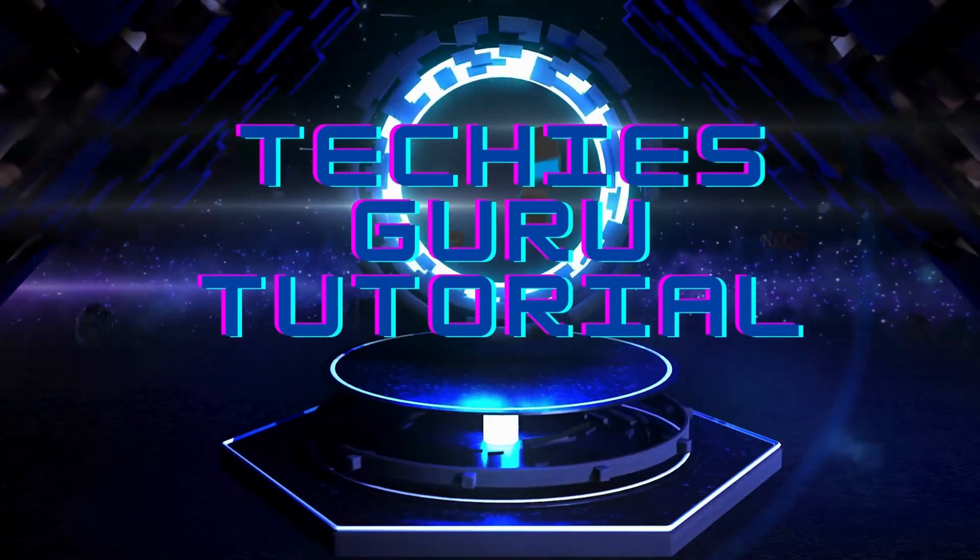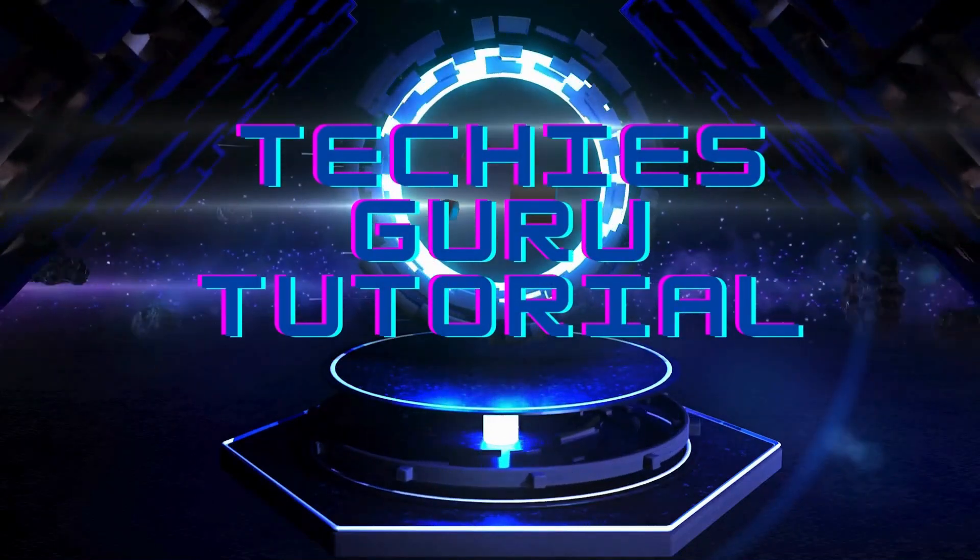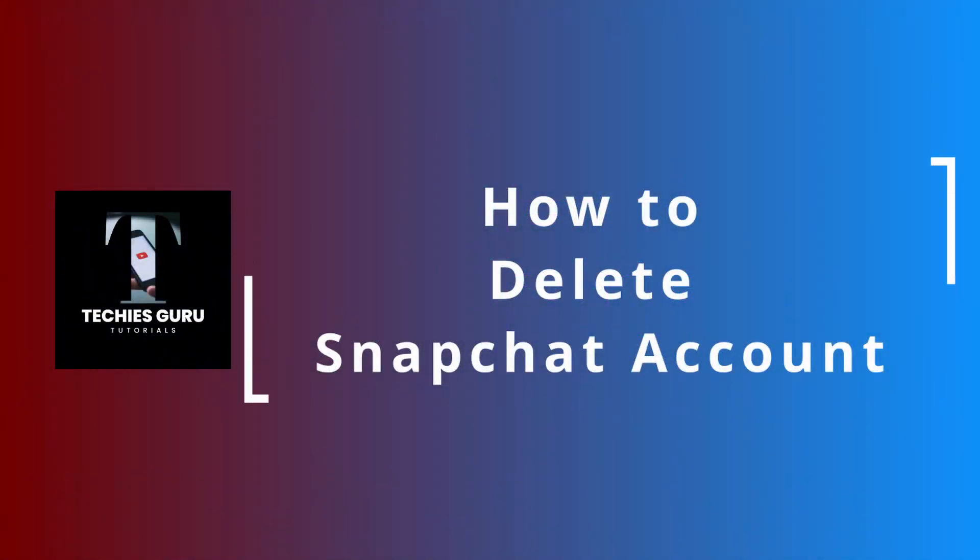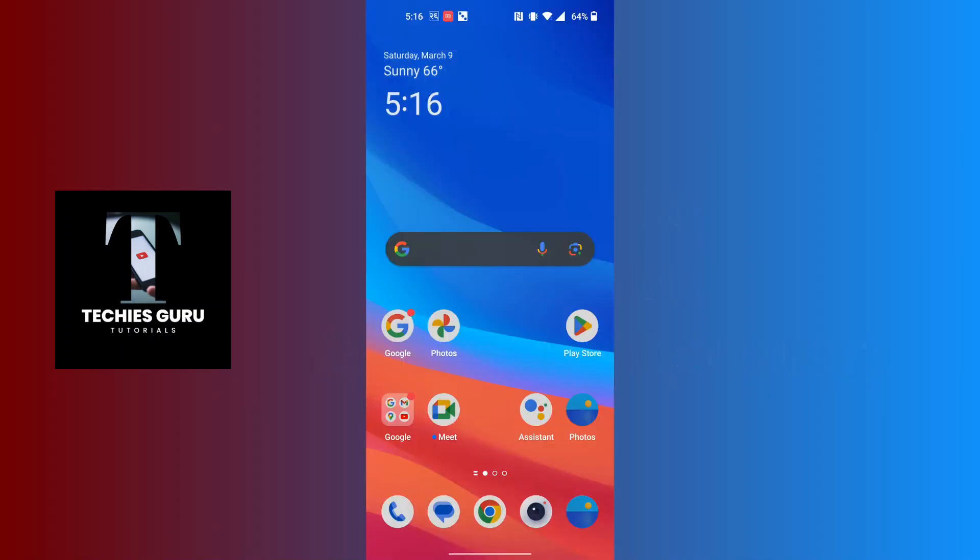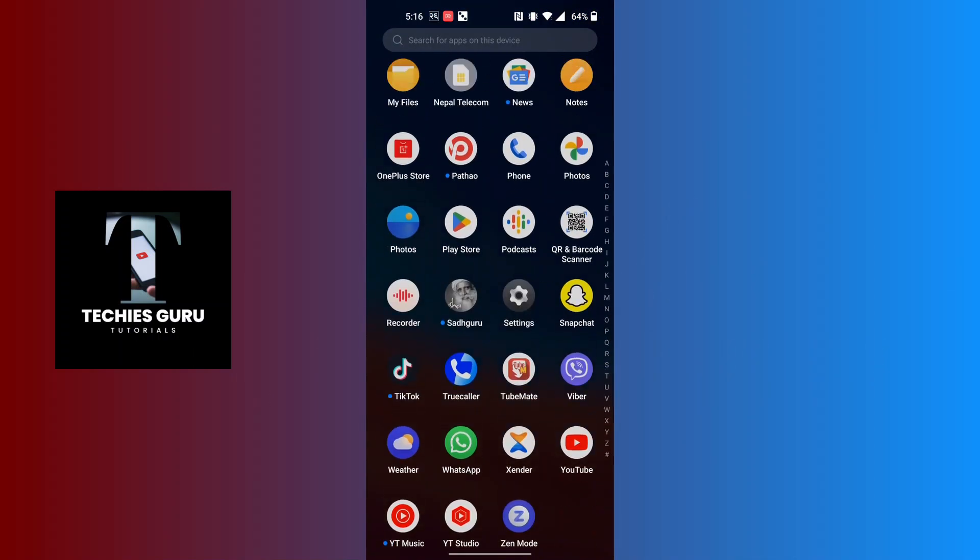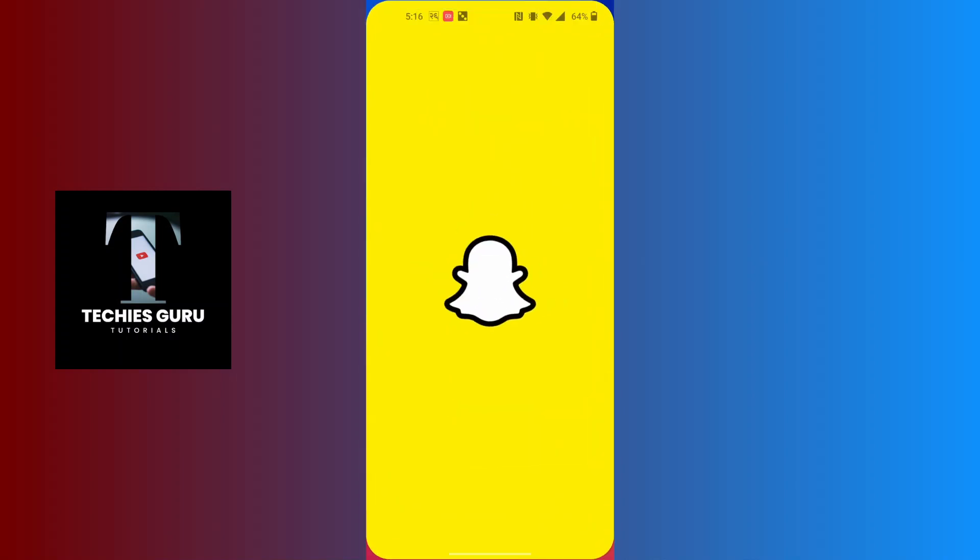Hey guys, welcome to Techies Guru. Today we'll be learning how to delete our Snapchat account. Now let's dive right in. To delete our Snapchat account, first open up the Snapchat app on your phone and make sure to be logged into the account which you want to delete.